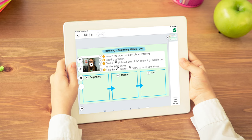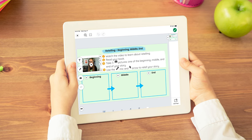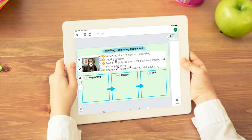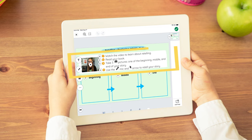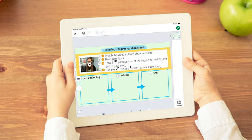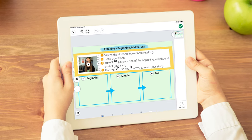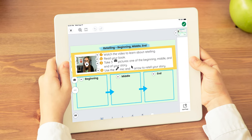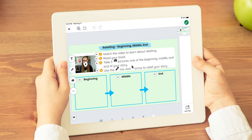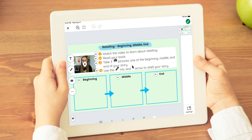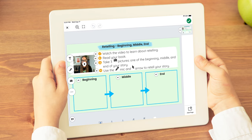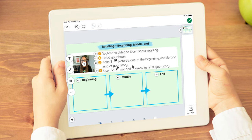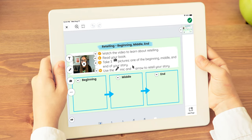When teaching about retelling, assign an activity that includes a mini lesson built right into the Seesaw Canvas that students can refer back to, that reinforces the instructional content and allows students to independently retell the story.